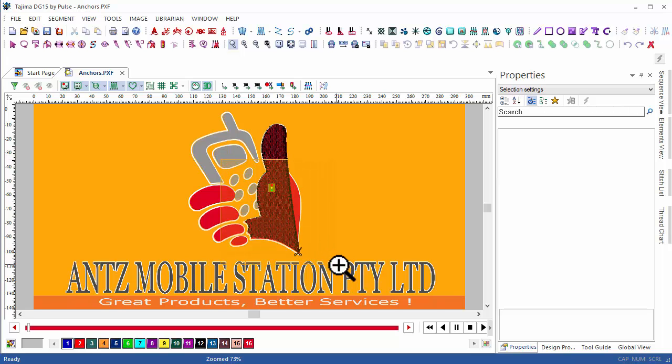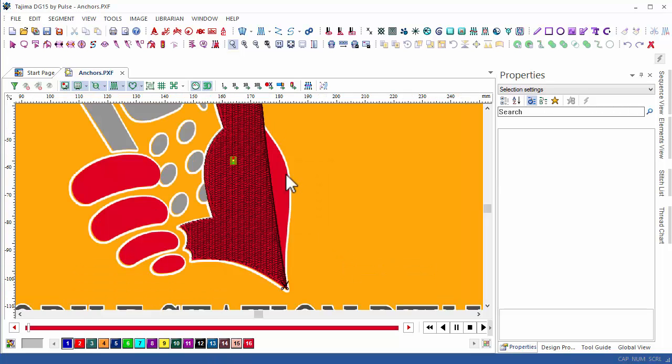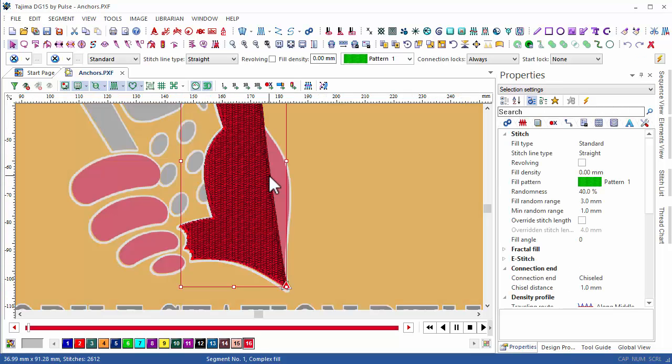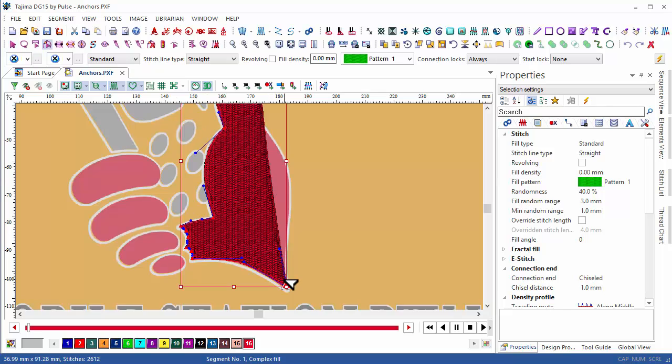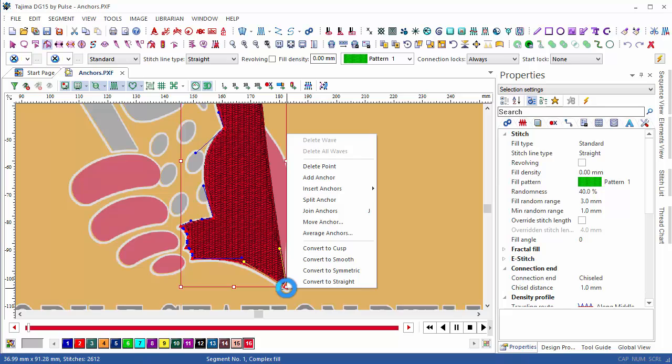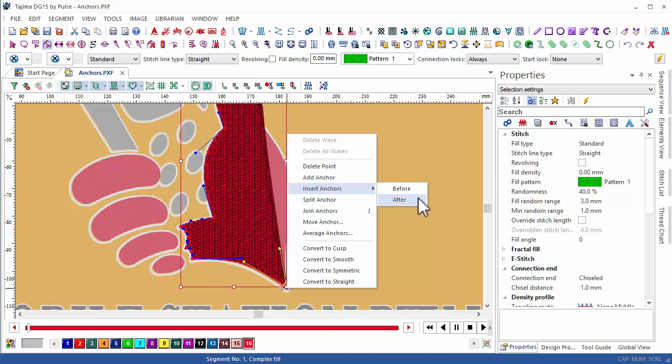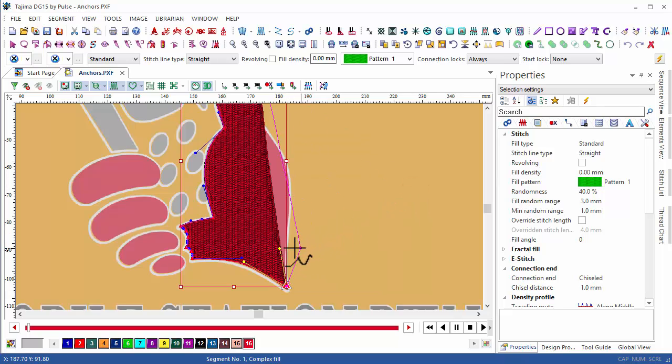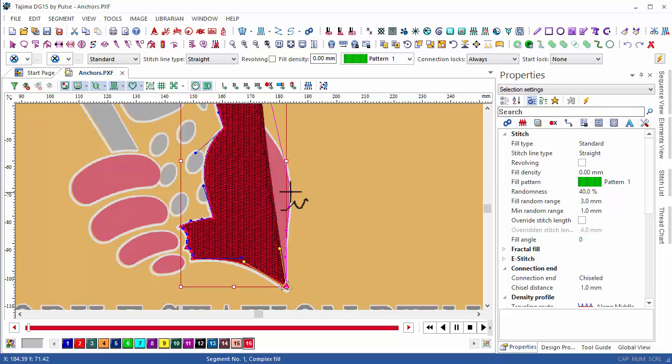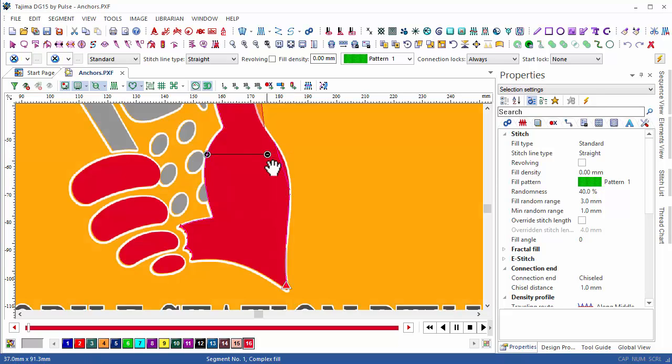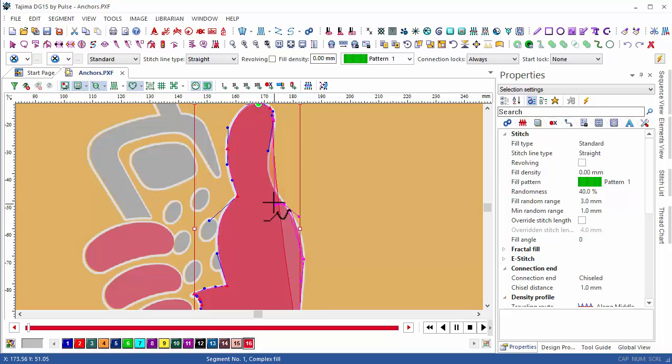One of the biggest updates in DG15 is the way you'll edit anchor points. In DG15, the user has the ability to insert anchors before or after a selected anchor point at any time, which allows you to fix an incomplete design or reshape an existing digitized design. As you can see here, I'm coming back to an unfinished design and can simply continue adding anchors in order to correct my shape.